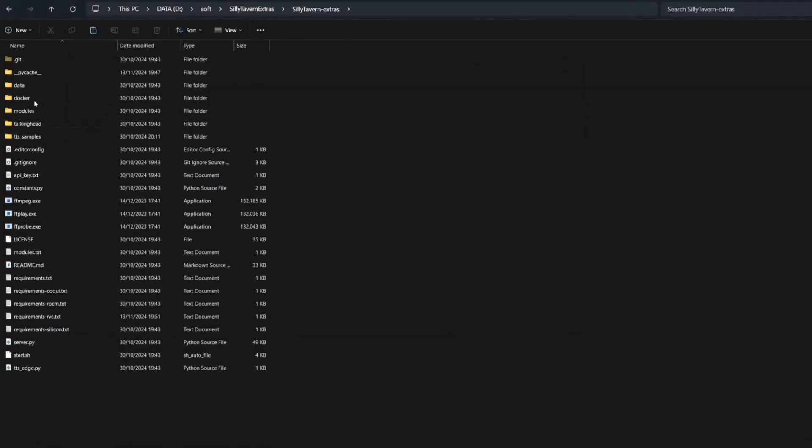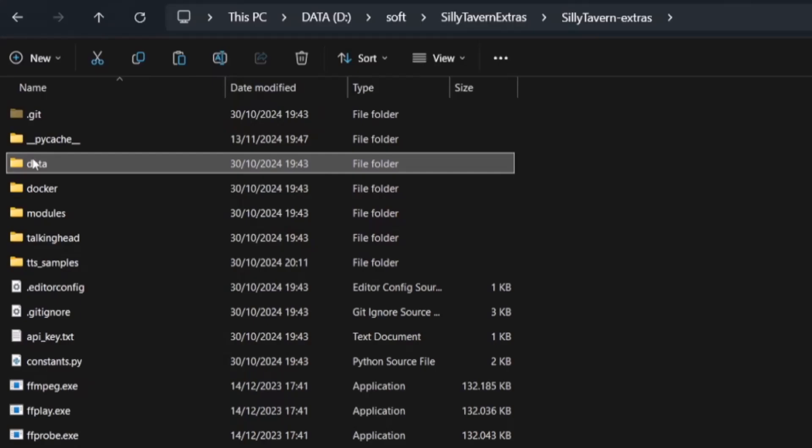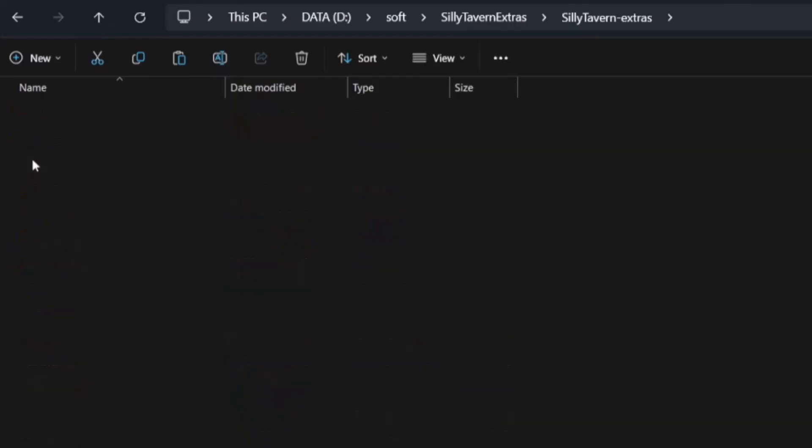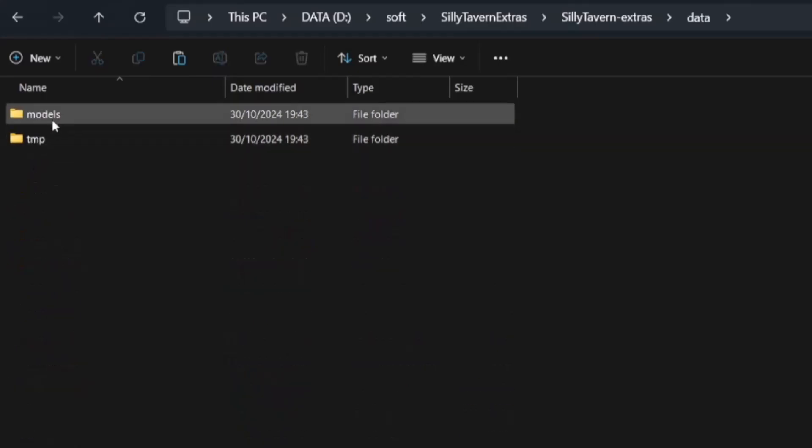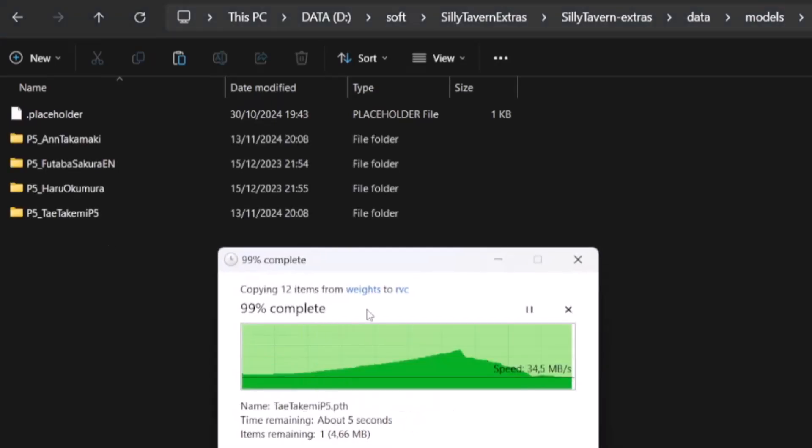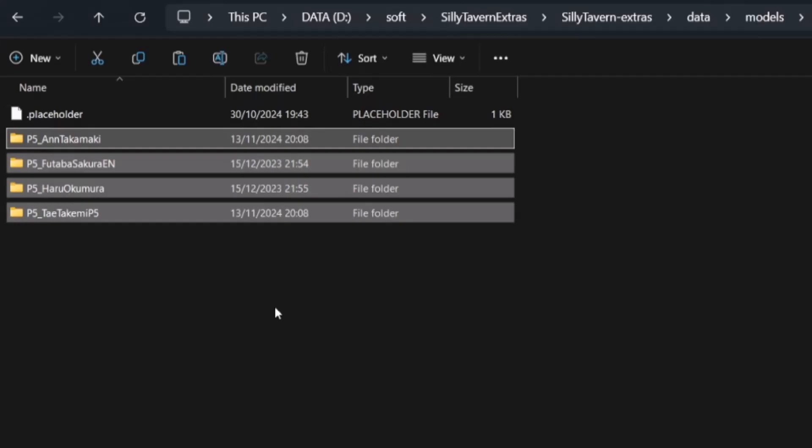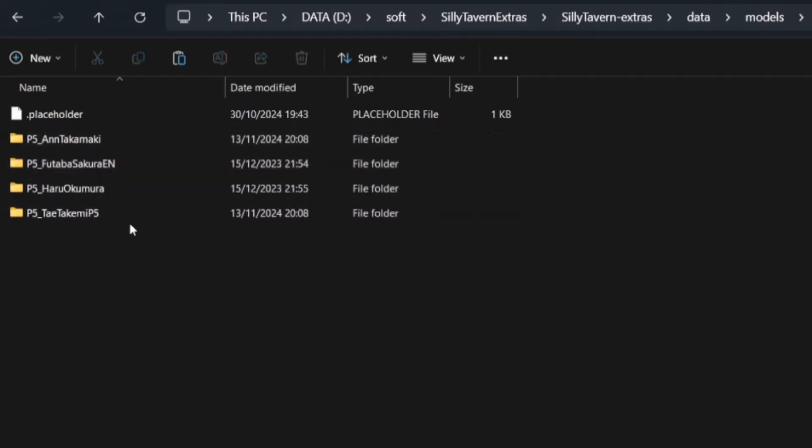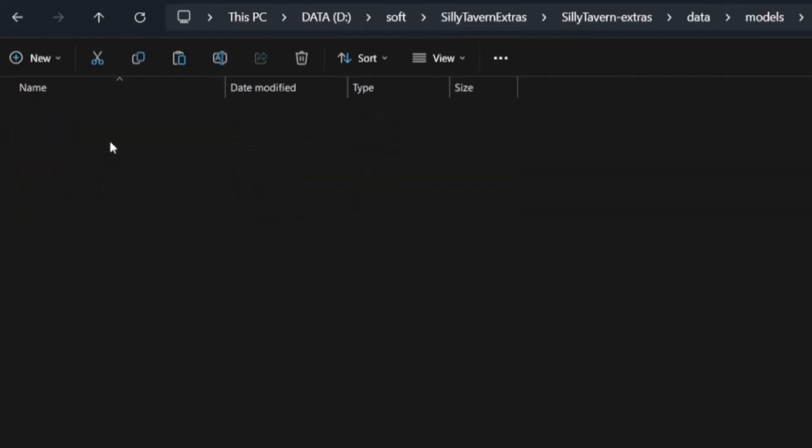Now go to Silly Tavern Extras directory, go to data, then models, then RVC. Create a new folder and paste the RVC model into the folder. The folder should contain the PTH file with or without the index file.